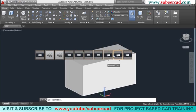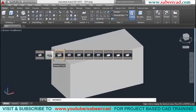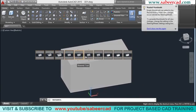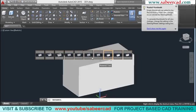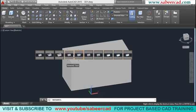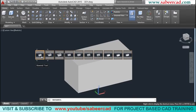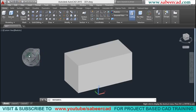The rewind option lets you go through the previous positions of the object. AutoCAD memorizes all previous positions, and you can click on any thumbnail to return to that particular position. Click the cross sign to close the steering wheel.